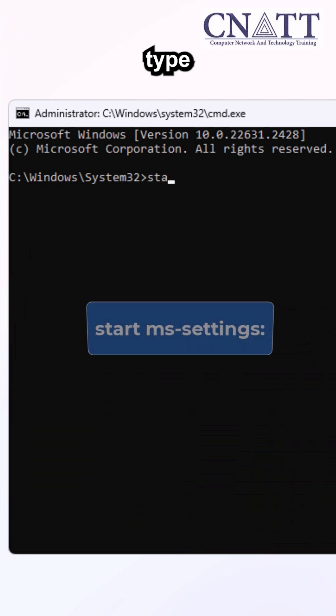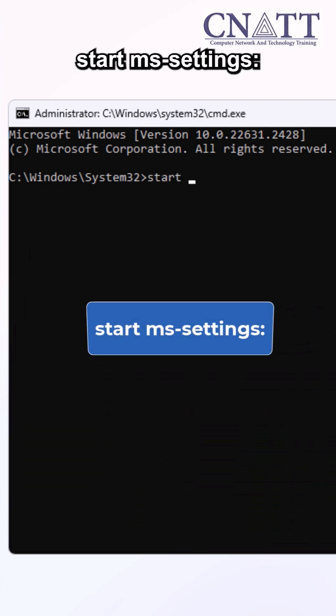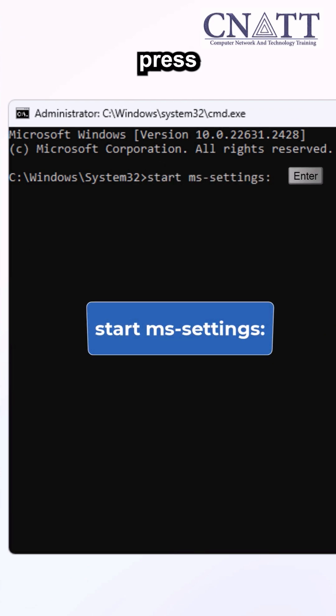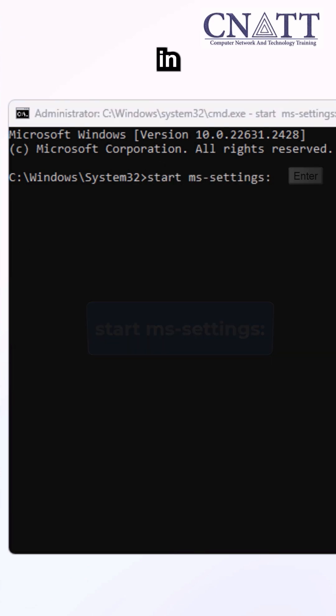Click on the Command Prompt window, then type start ms-settings colon and press Enter.